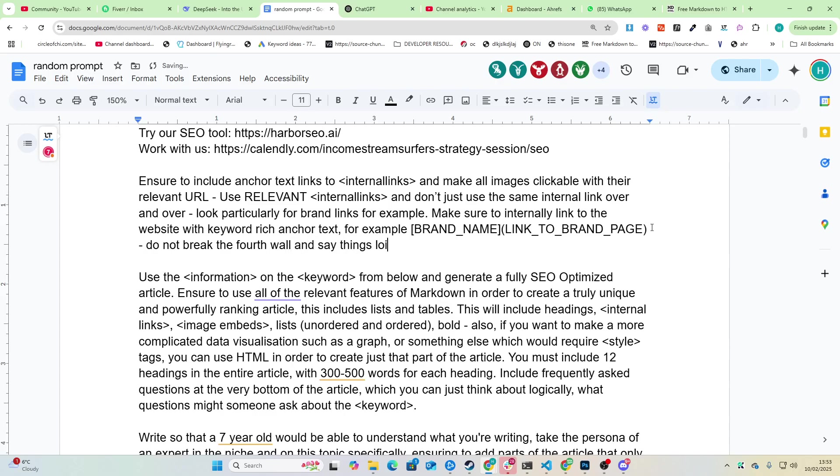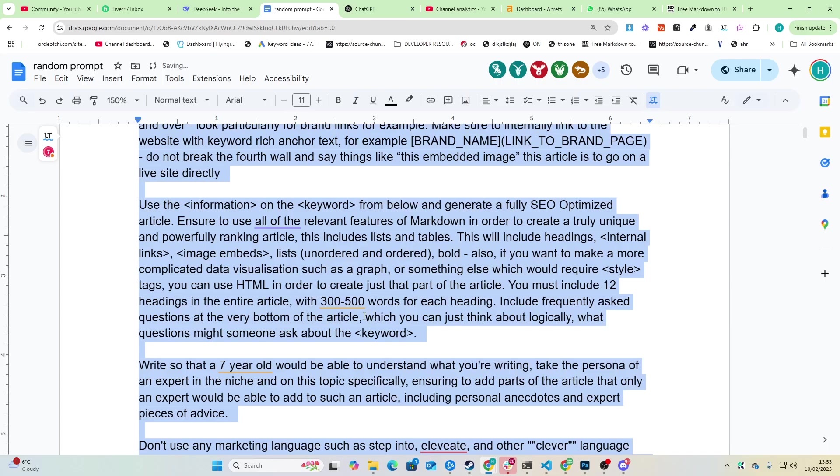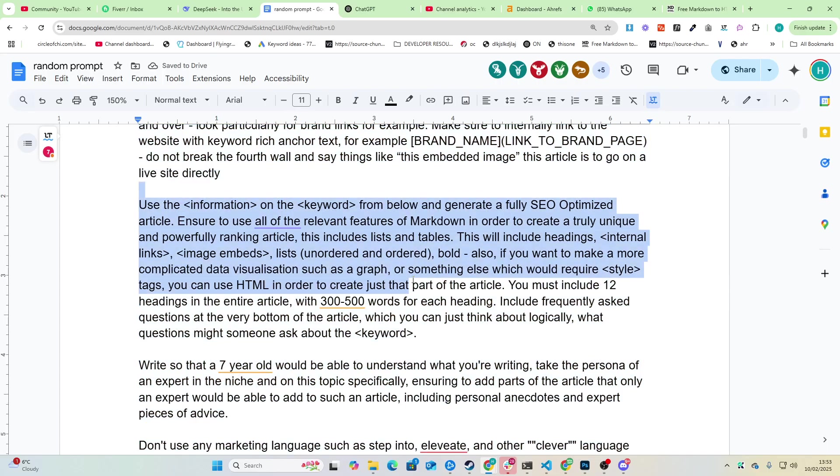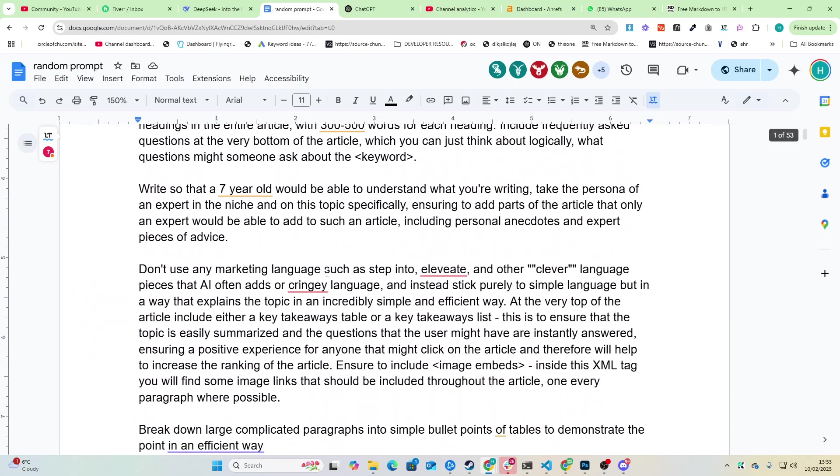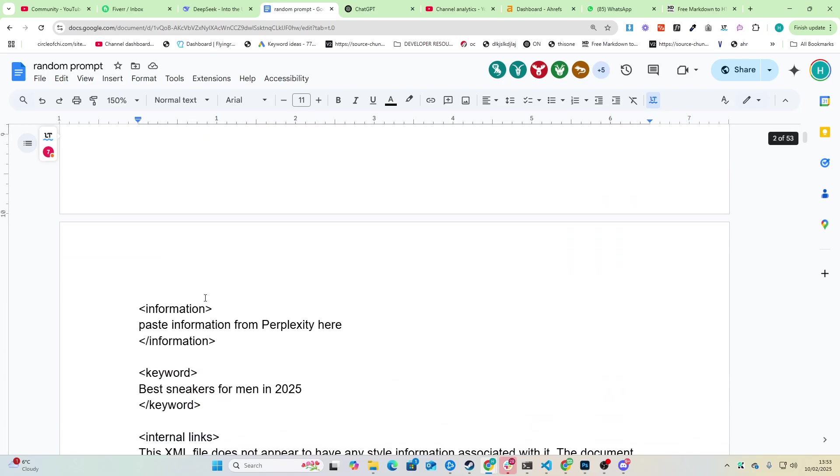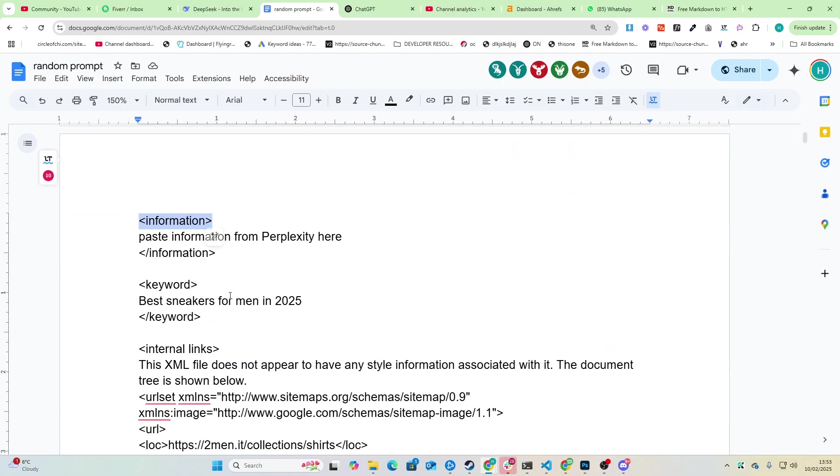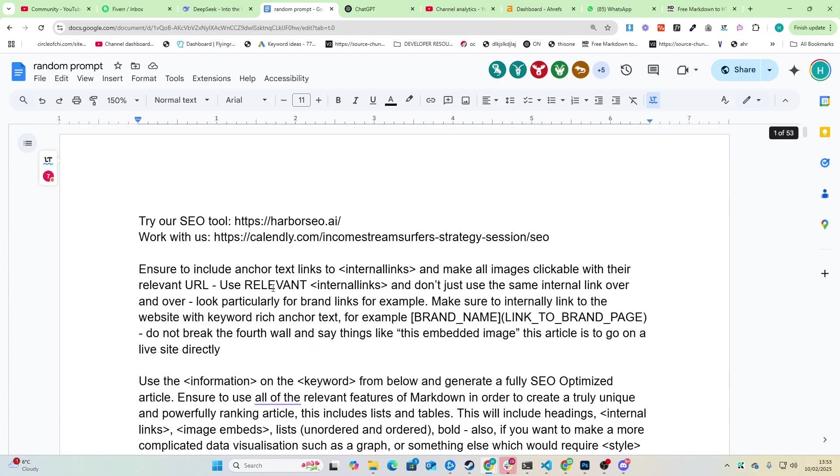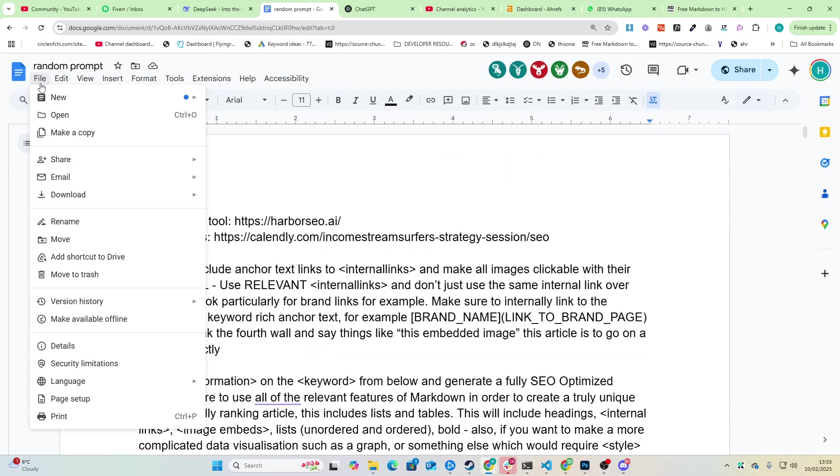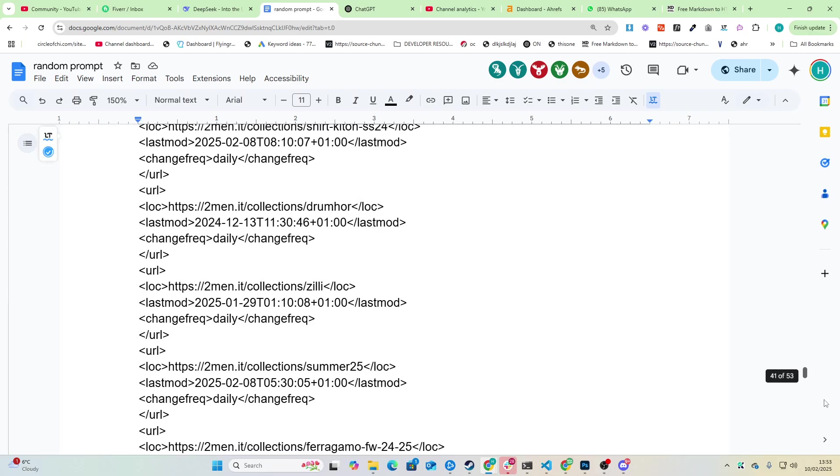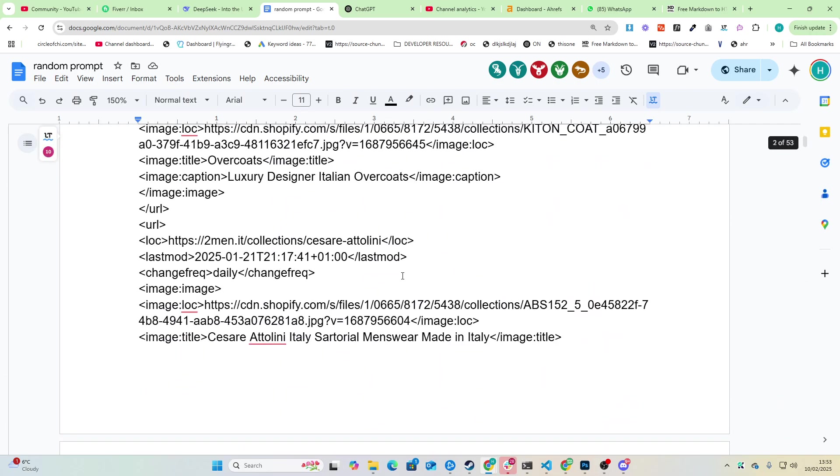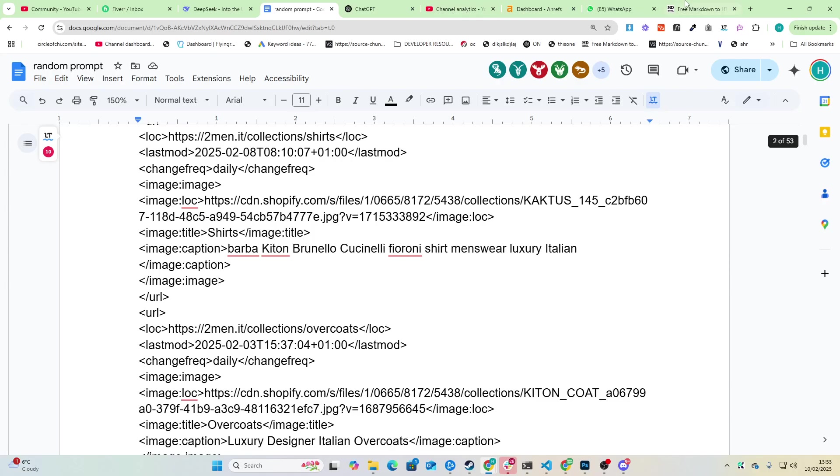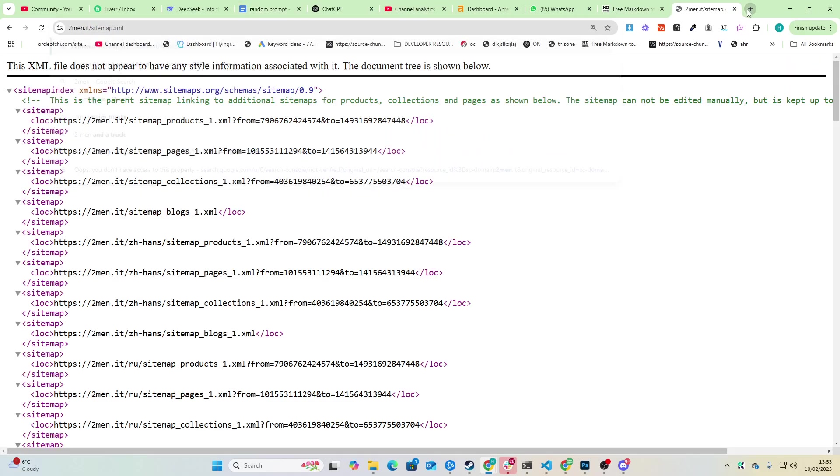Another thing I want to say is do not break the fourth wall and say things like this embedded image. This article is to go on a live site directly. The rest of it is just explaining what to write and how to write. Now the one key piece of information here is that I'm using XML tags to denote everything. You can get this prompt in the description this video. Just go to File, Make a Copy and make a copy of the prompt and just fill in the information for yourself.